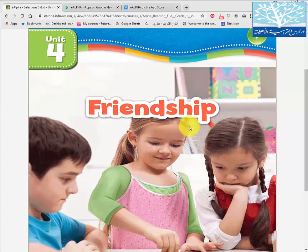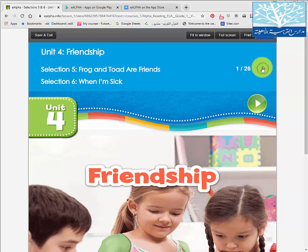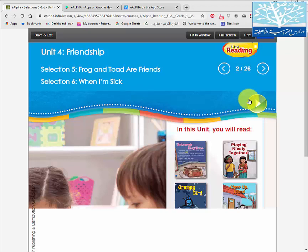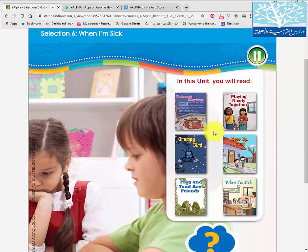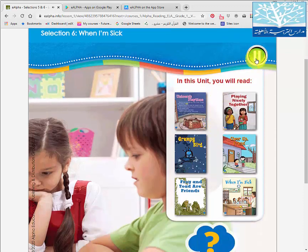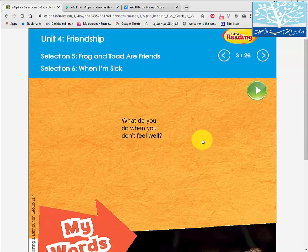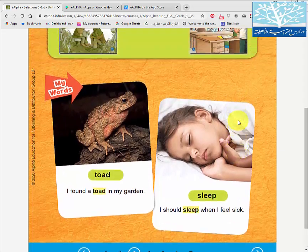When the book is loaded, you can navigate the pages by going to the next page from here, and you can play the audio by clicking on it. In this unit you will read about unicorns and playtime, playing nicely together. It's very easy to navigate and you can play all the audio from here.